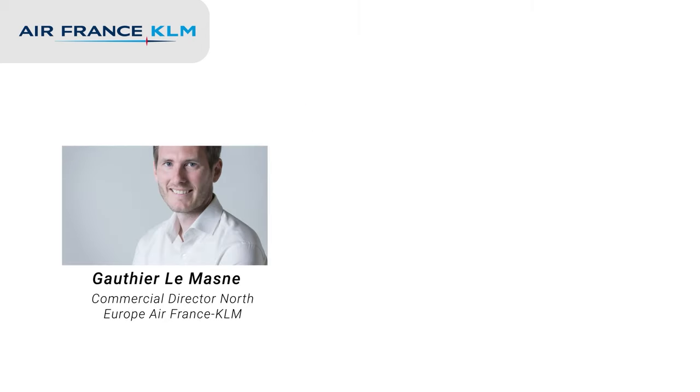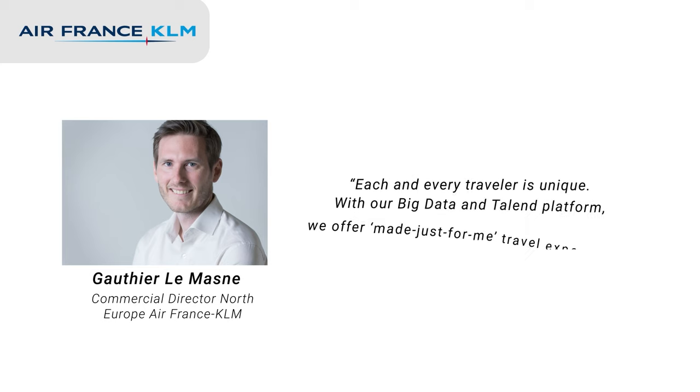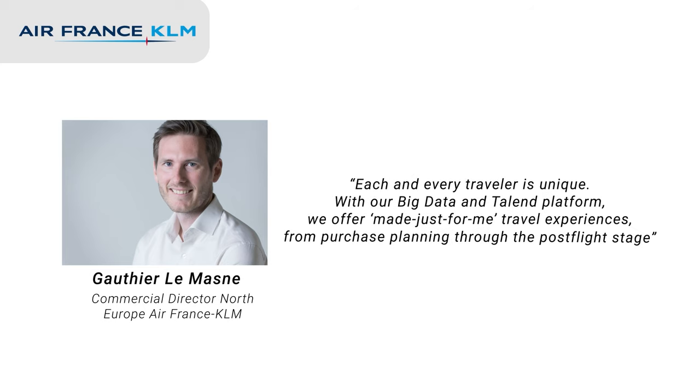Gautier Lemont, their chief customer data officer, said, each and every traveler is unique. With our big data and talent platform, we offer made-just-for-me travel experiences from purchase planning through the post-flight stage.